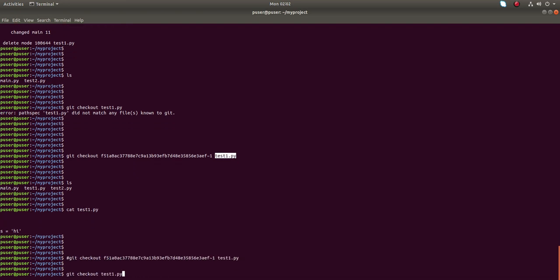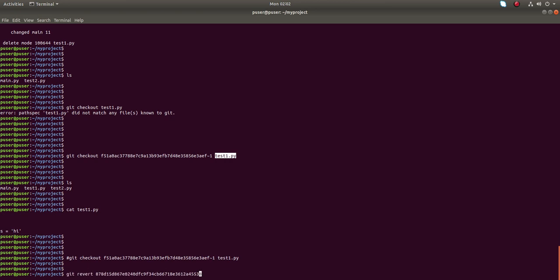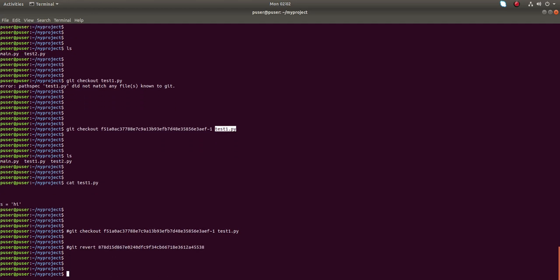The first option was the git revert command. So these are the two options to restore a deleted file: git revert and git checkout.